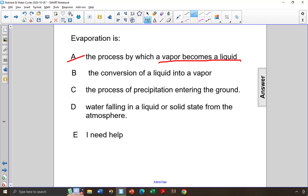Answer choice C says the process of precipitation entering the ground. This is percolation, not evaporation, so the answer is not choice C.